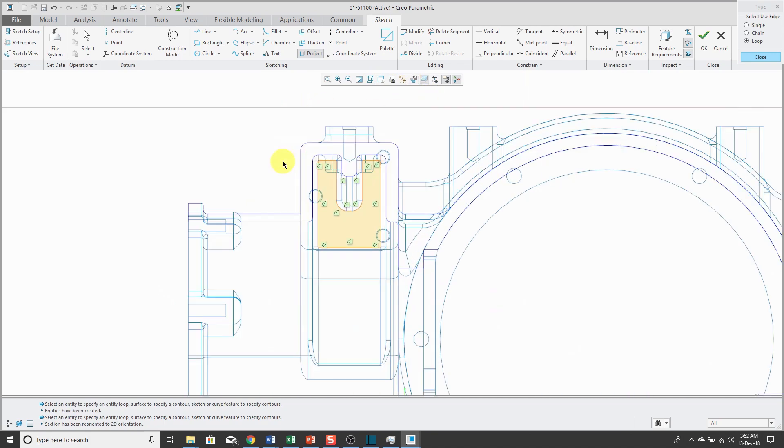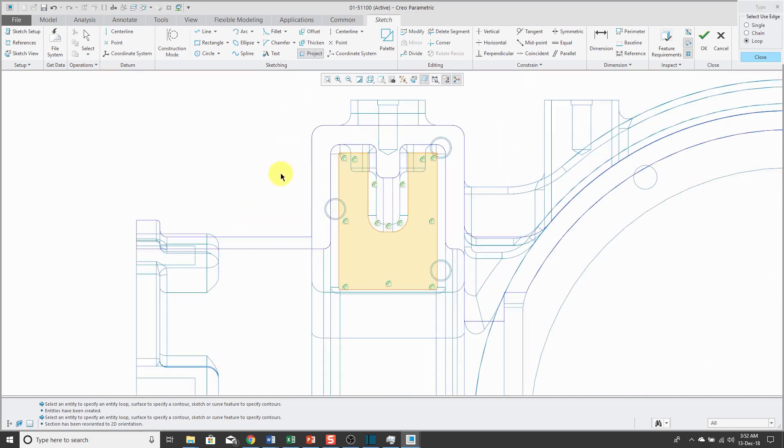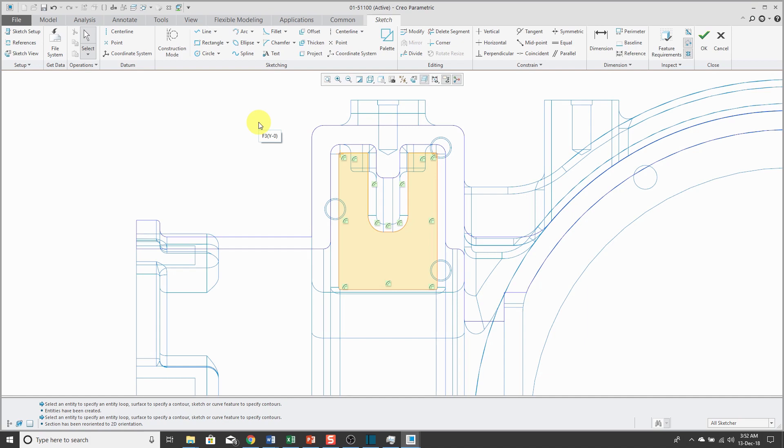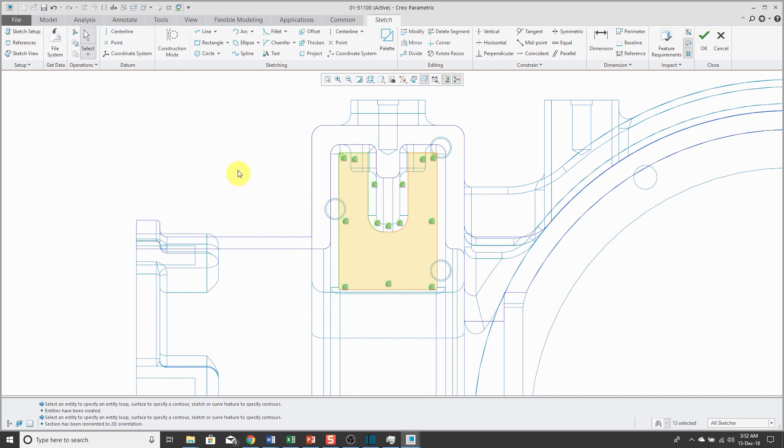The next enhancement that we're looking at is box selection in sketcher. When you select using a box in sketch mode, it works the same way as the rest of Creo Parametric. If I start selecting a box from left to right, it's selecting what is inside of the box. But if I start from right to left, it's going to get what's inside and crossing the box as well.